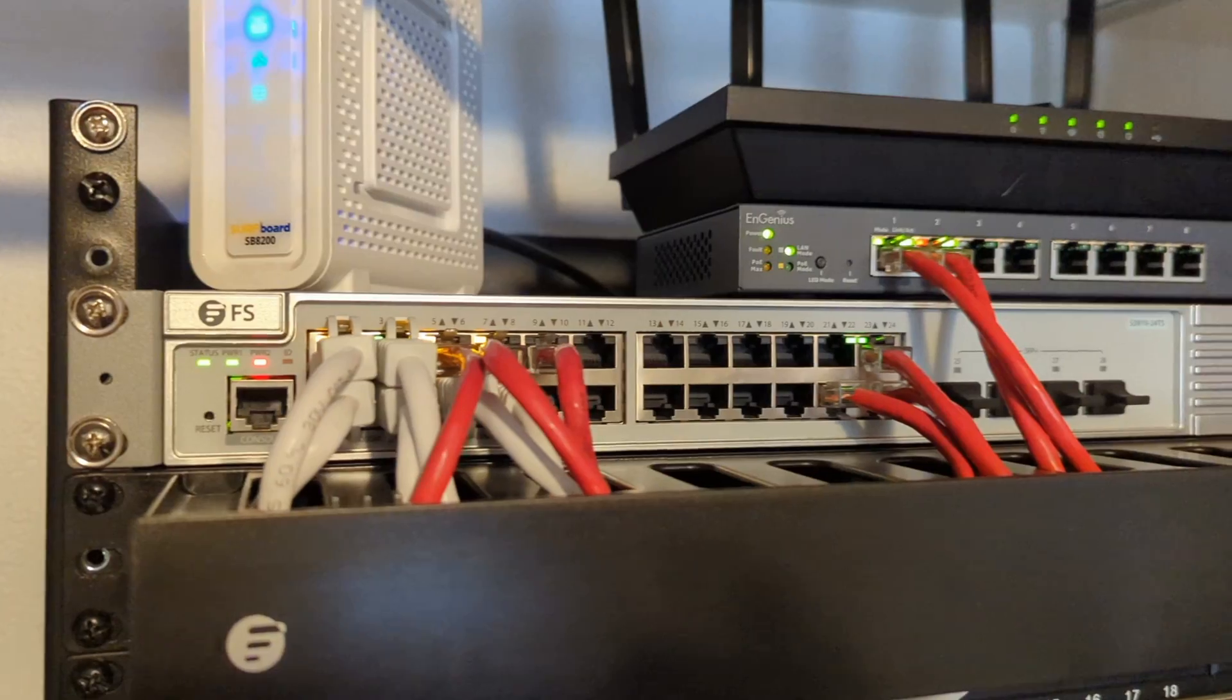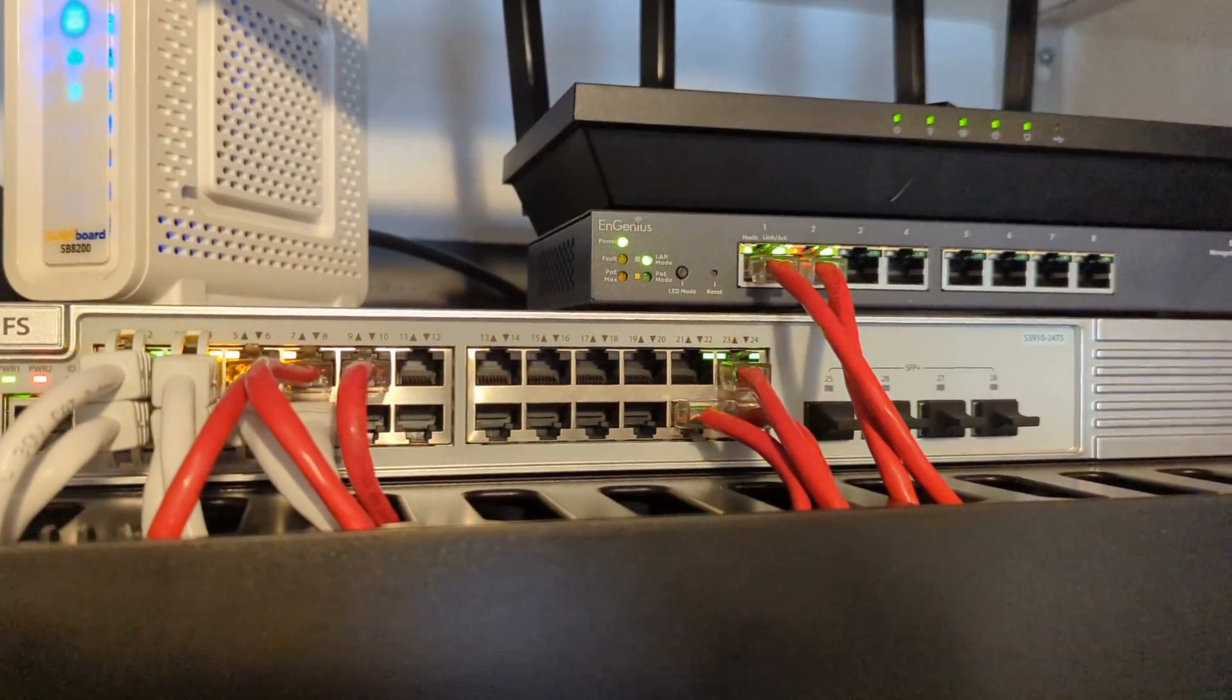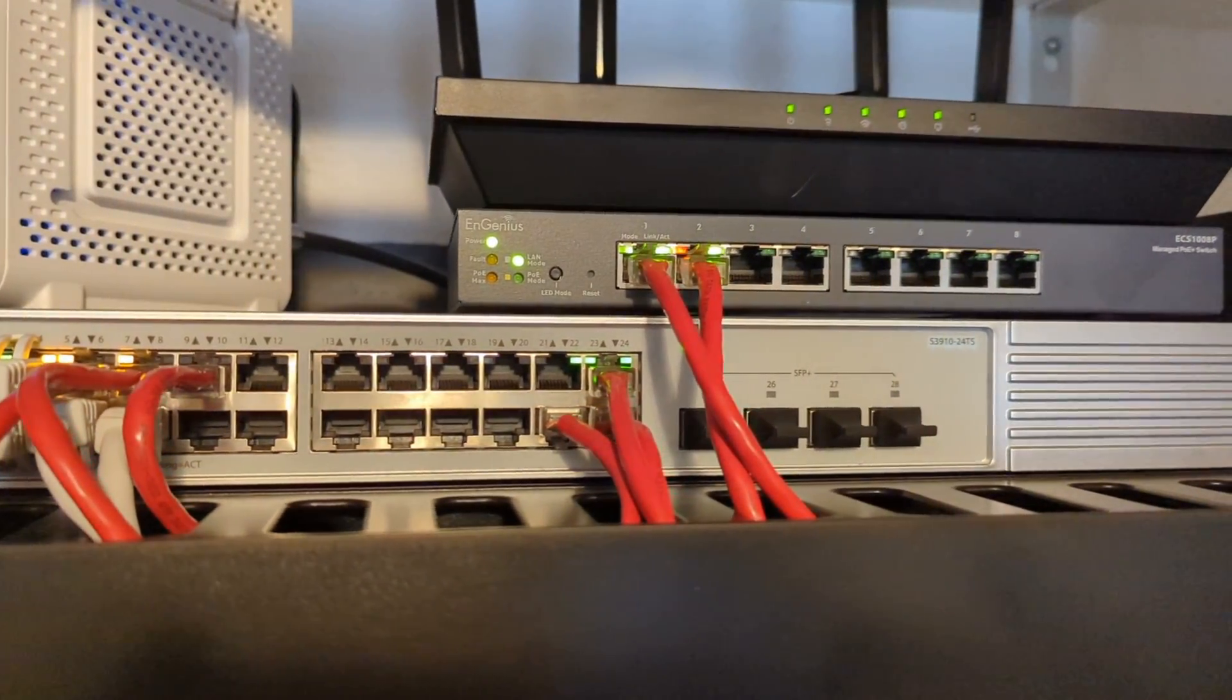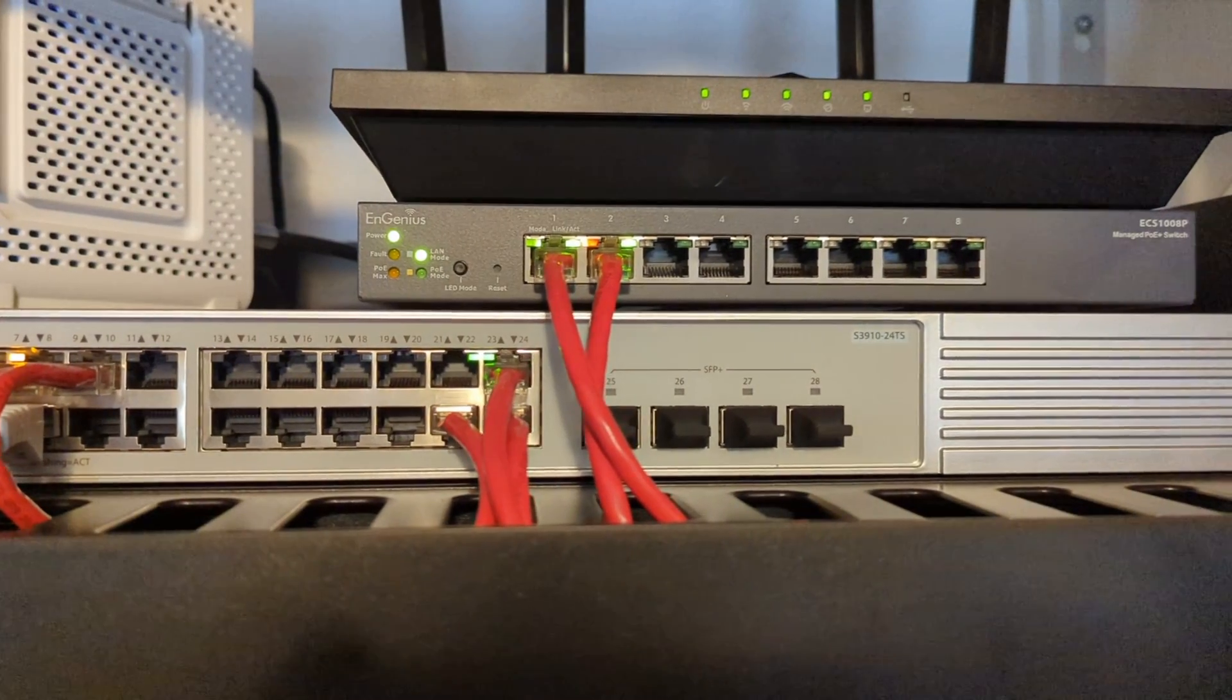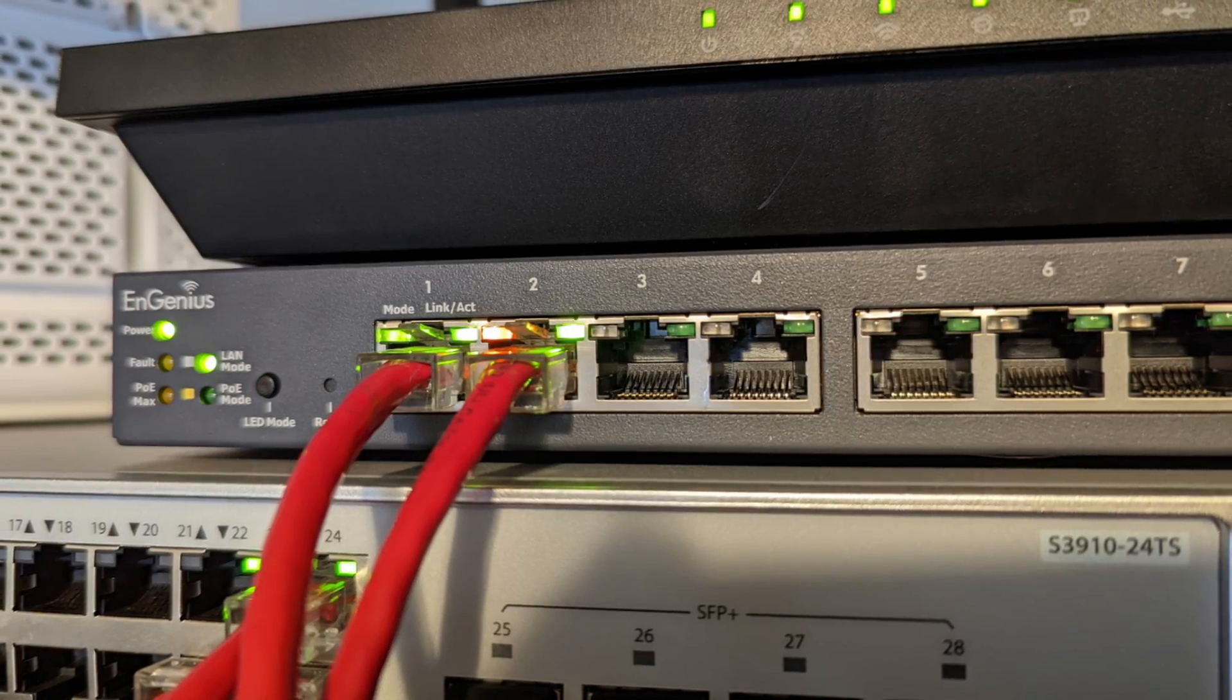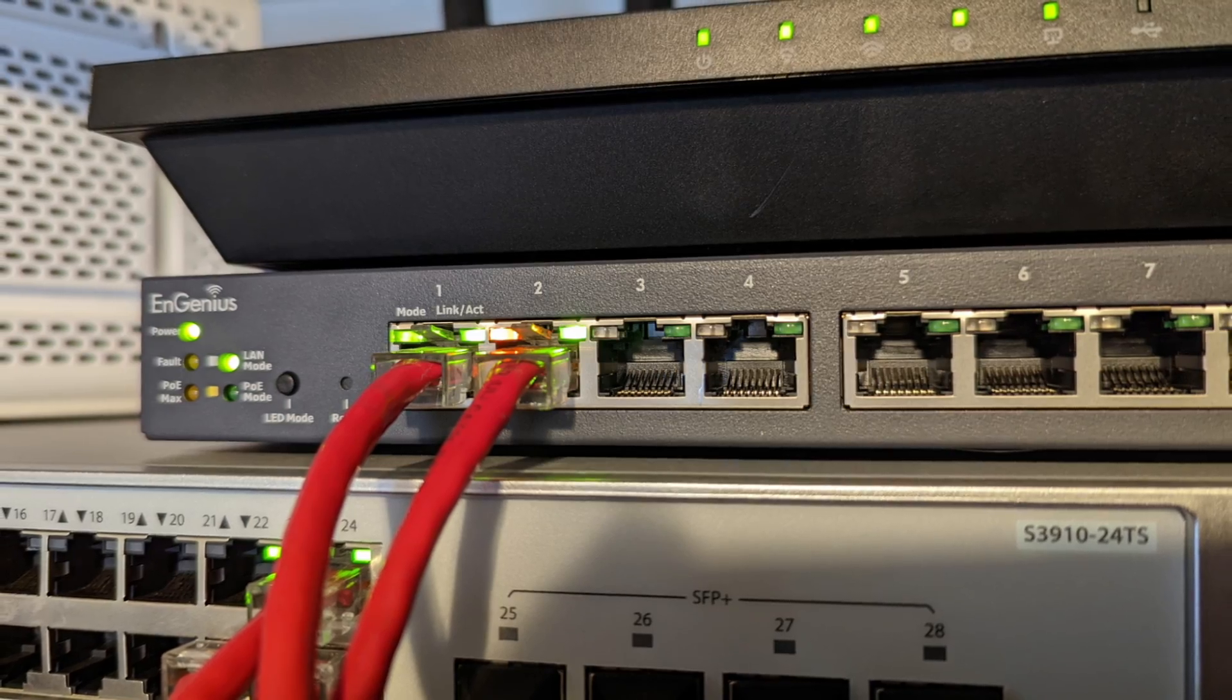If you do not need a managed switch, then keep exploring the options that are out there, but if this switch's features are perfect for your needs and the price is right, there's a link below to grab one if you'd like.